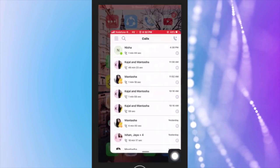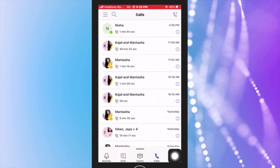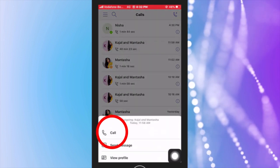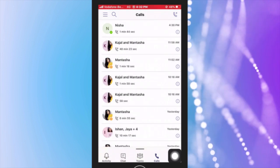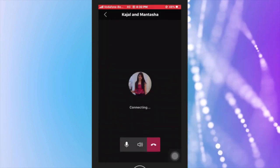Make sure you are logged into your Microsoft Teams app on your phone. Make a group video call or attend a group video call on your phone on the Teams app.